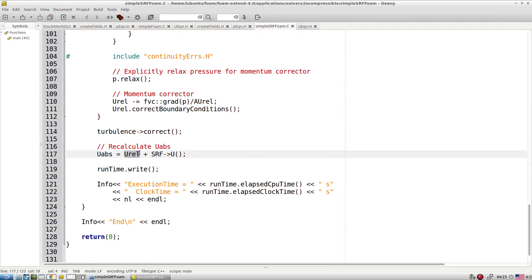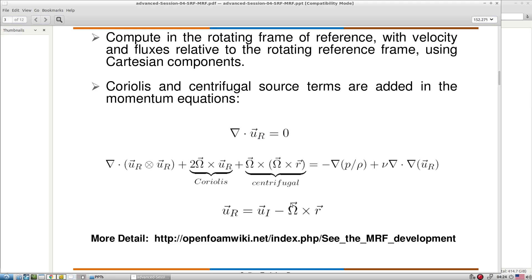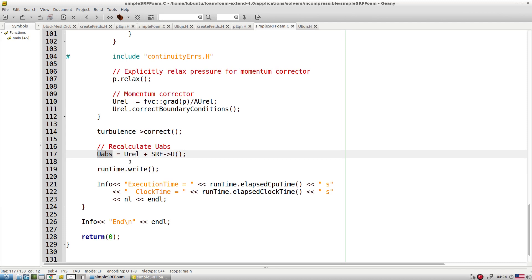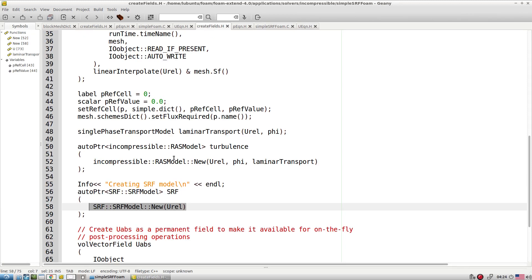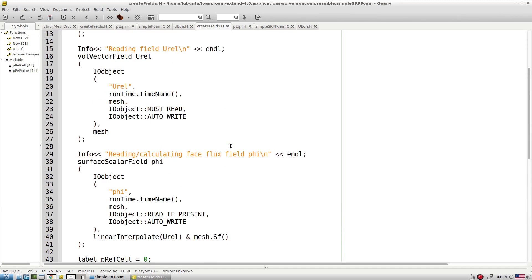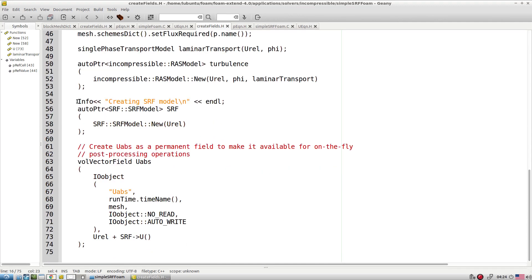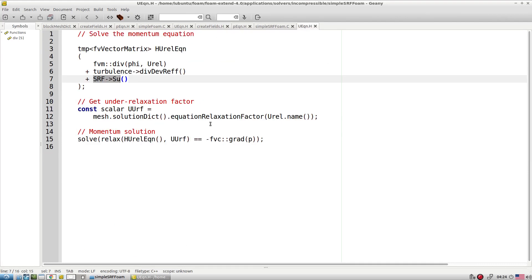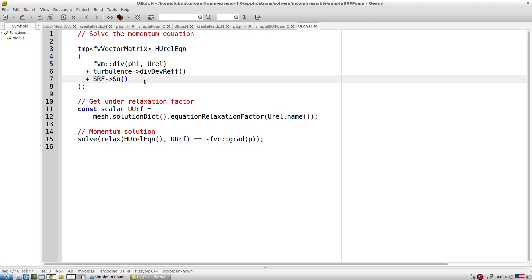Inside the SRF solver, there's also a step to recalculate the absolute velocity as relative velocity plus the SRF source term effect. To summarize the changes: instead of u, we use u_relative in createFields; we add lines to create the SRF model; and this model provides the 'su' source term — the Coriolis and centrifugal forces — inside the Navier-Stokes equation.